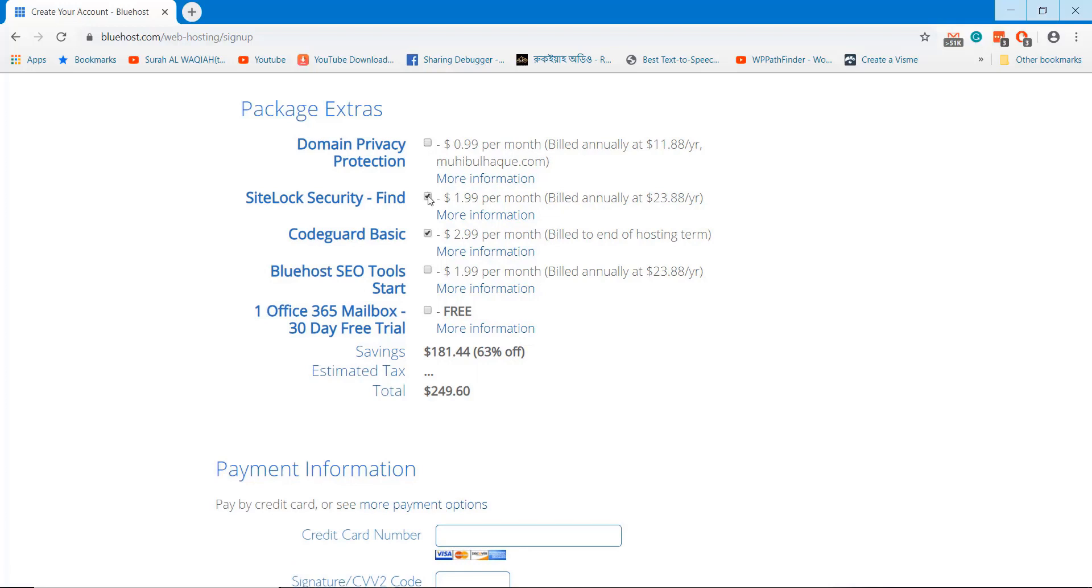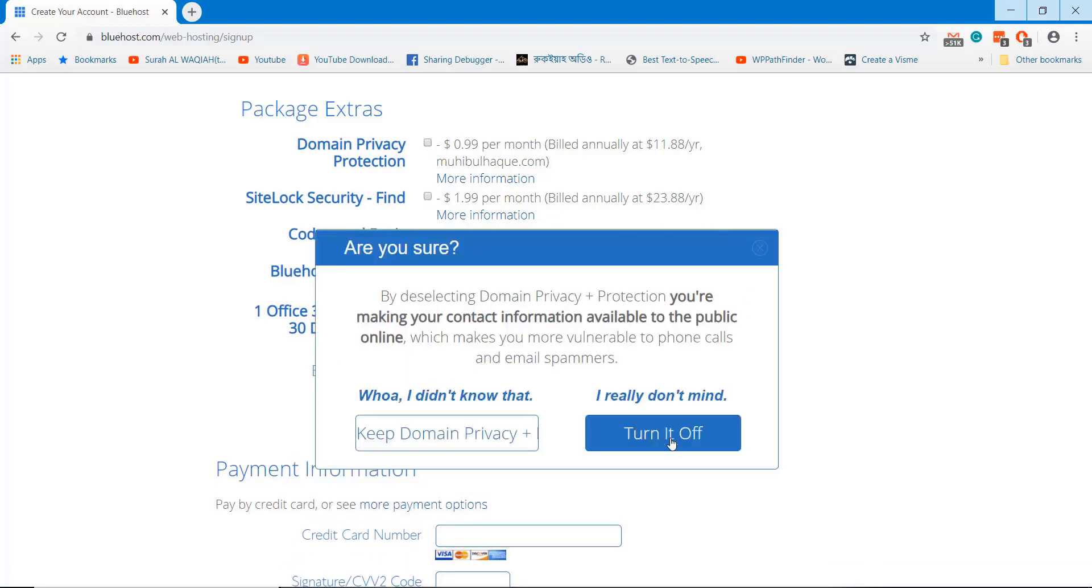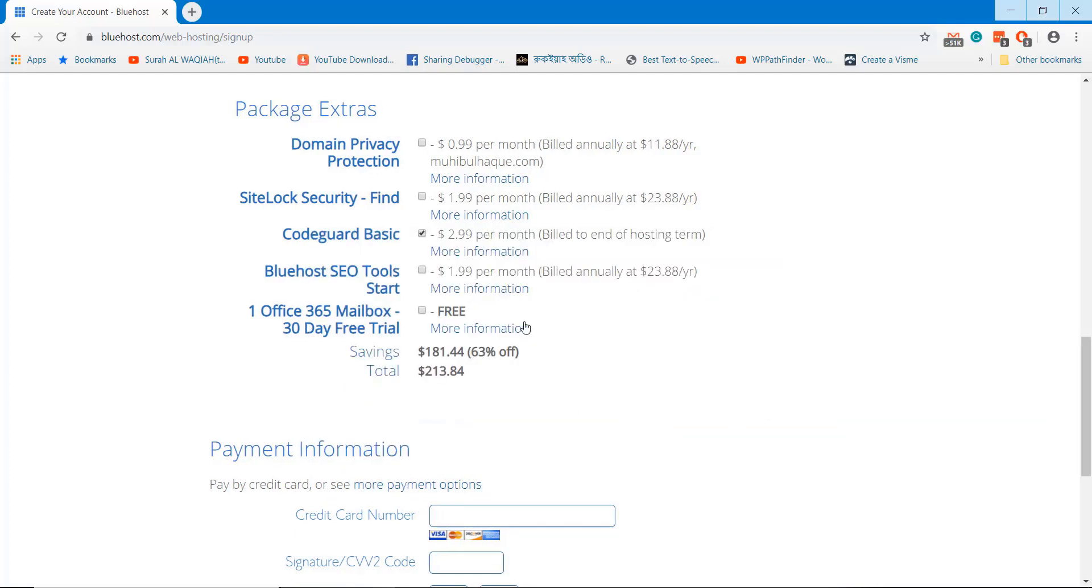If you don't need these services, you can remove these services from the cart or you can include them if necessary.